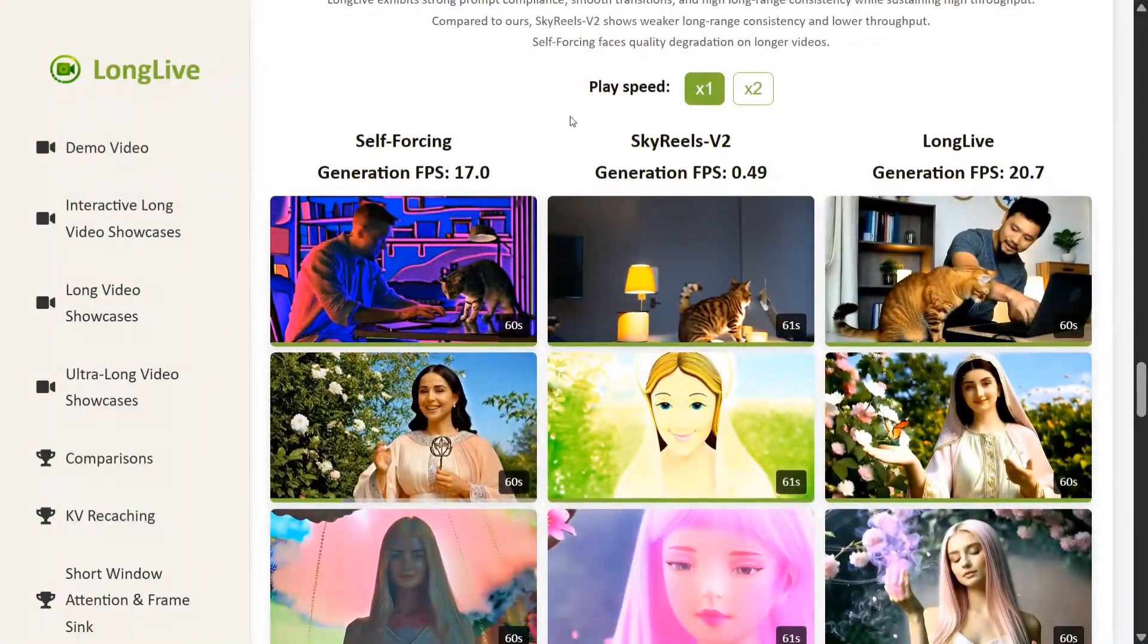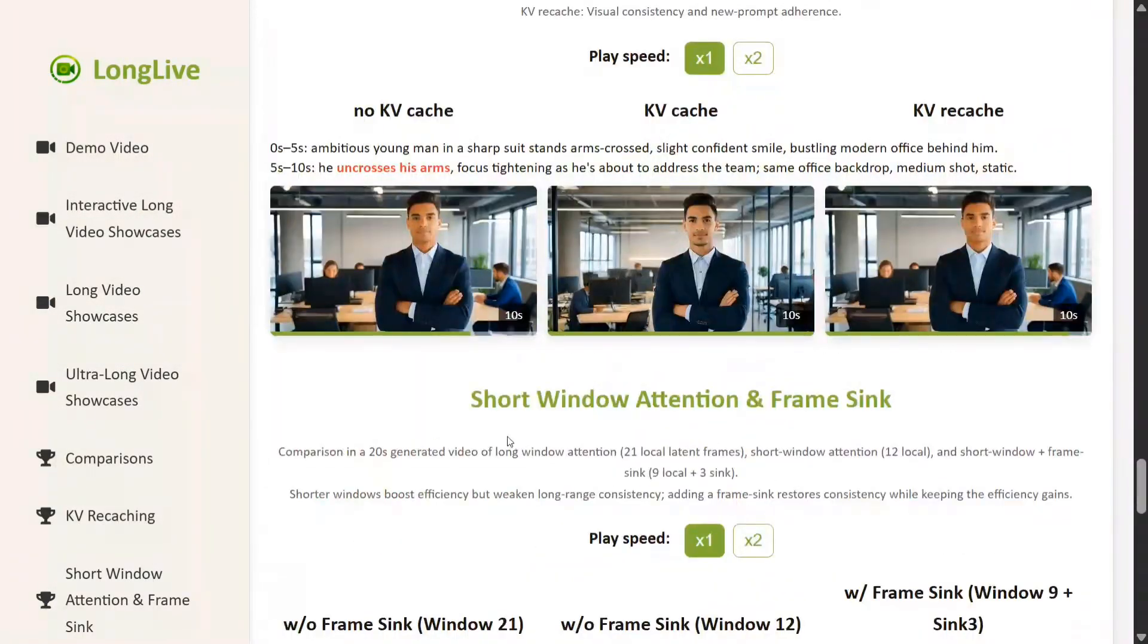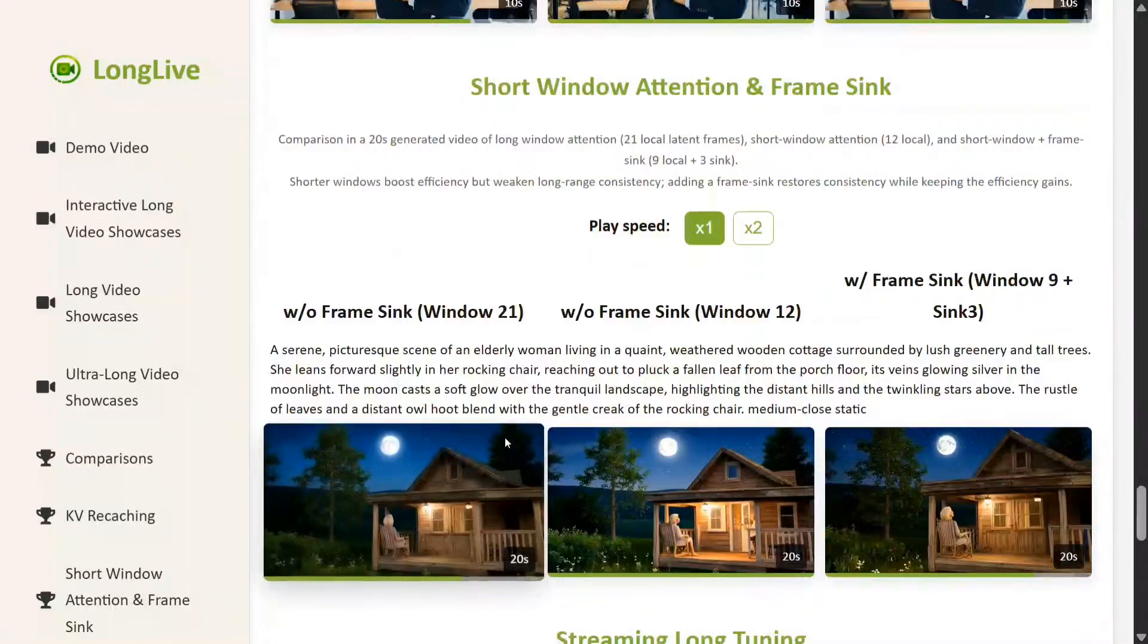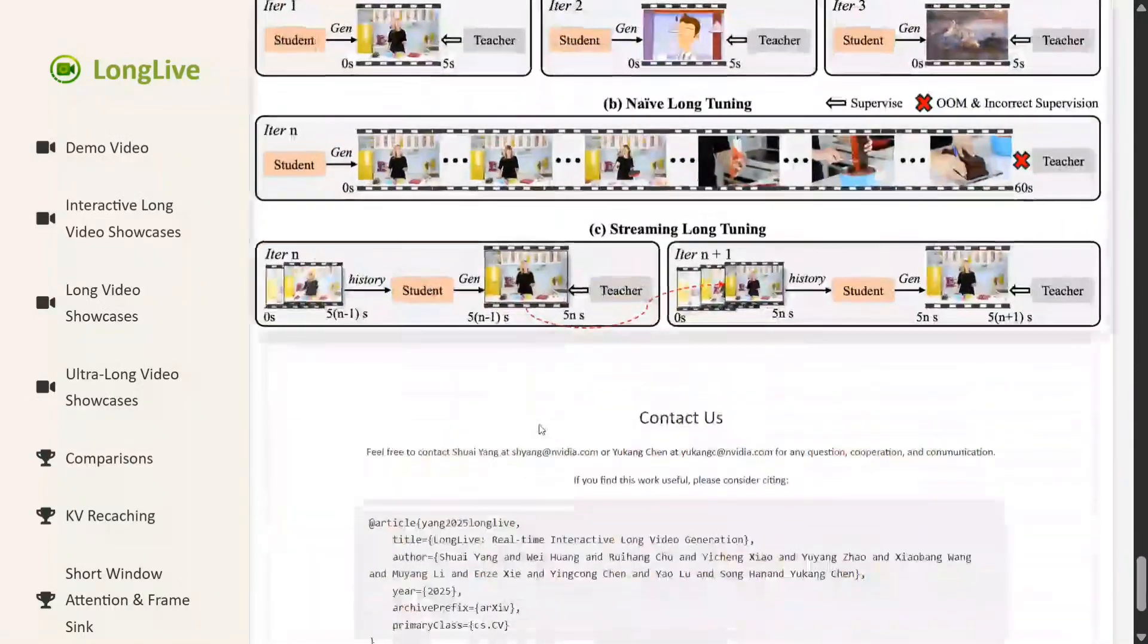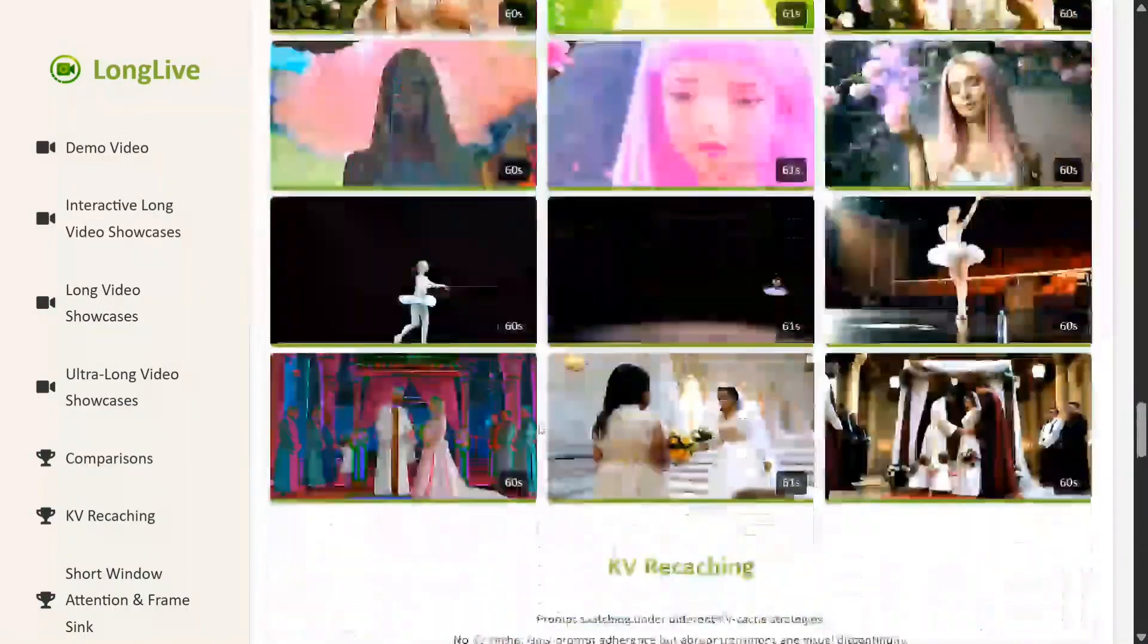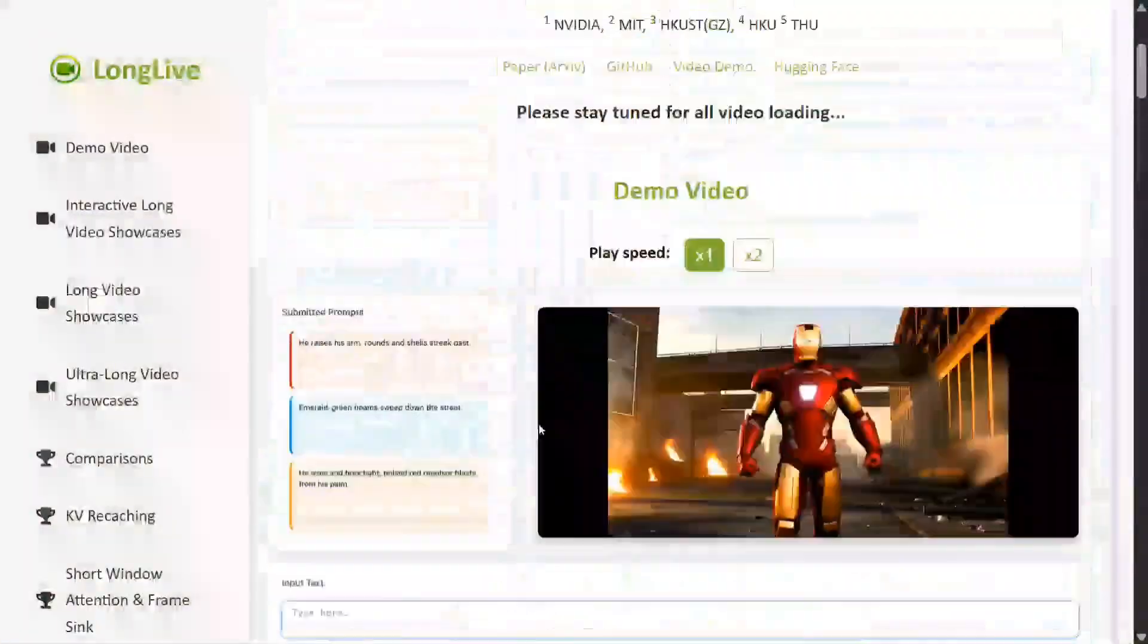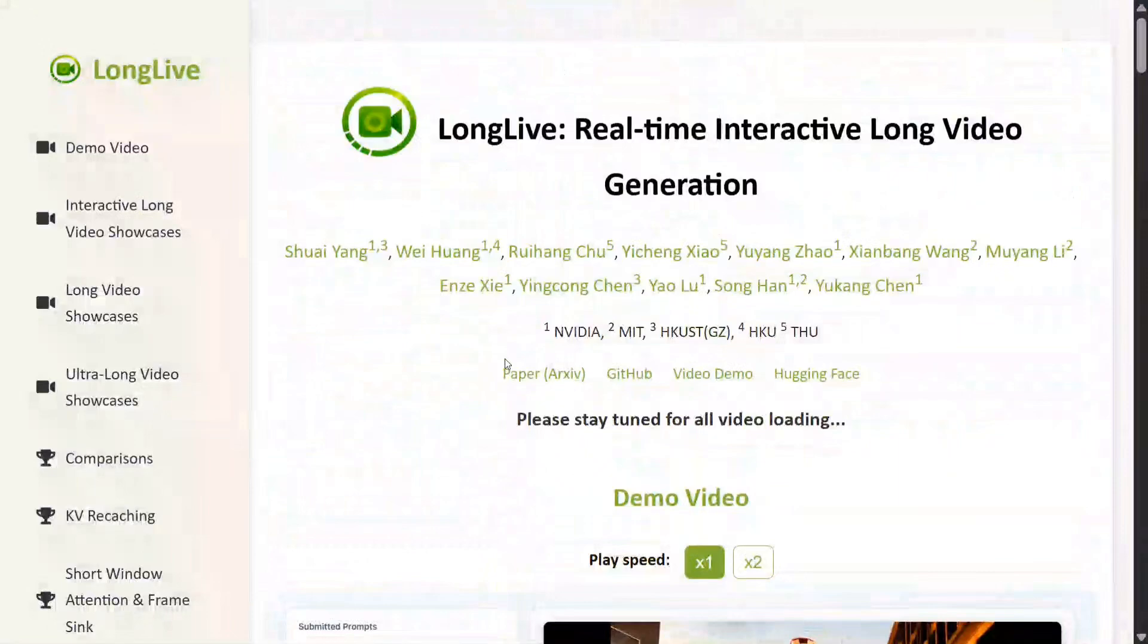KV caching as well is there. A lot of examples the team has given. I'll be sharing the link in the comment section below. So now let's talk a bit about the model before we wrap this up.